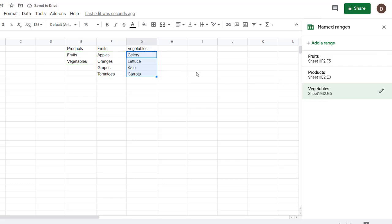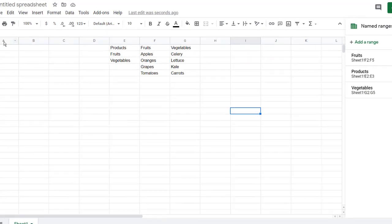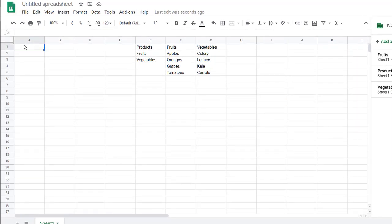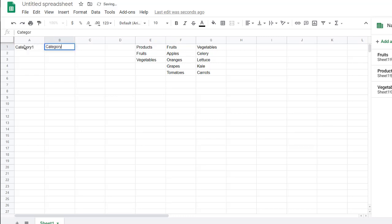So basically, when you type this name in, it's going to select F2 to F5, products E2 to E3, vegetables G2 to G5. I'll leave this open. And we are going to do our category drop-down. So I'll do category one, tab, category two.